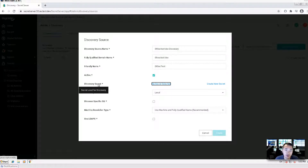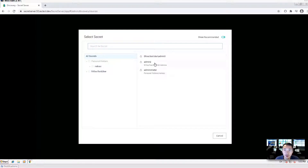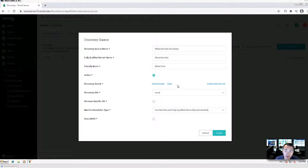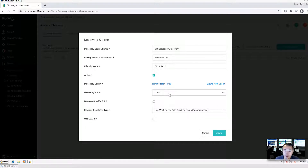You need to have a discovery secret. You can create a new one, but we already have administrator and admin2. So we can use the administrator account for testing purposes. It doesn't have to be a domain admin — just some service account that can read the domain Active Directory should be enough. But to keep it simple, I'll use an administrator account right now. The discovery site is local site.